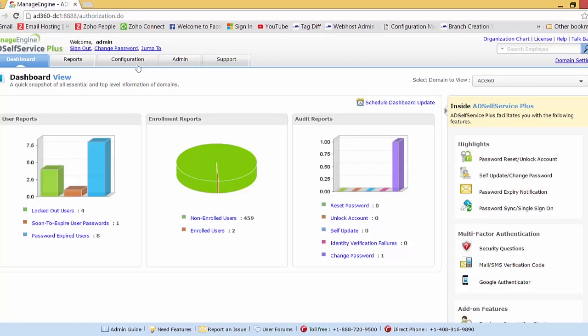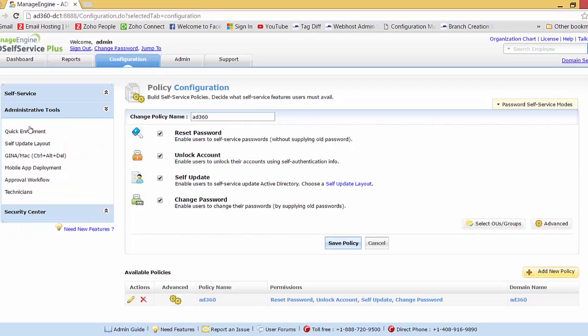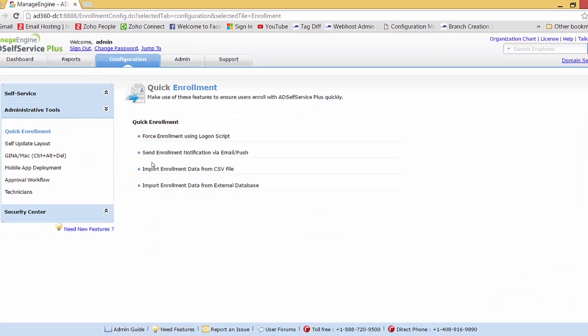Let me head over to the configuration page. On the left side under Administrative Tools, we have the Quick Enrollment feature. Here we can see four features: the first two involve making users enroll into AD Self Service Plus on their own, and the last two show how the admin can enroll users into AD Self Service Plus. In this demo, I'll be covering only the last two features — that is admin enrollment, or auto enrollment.